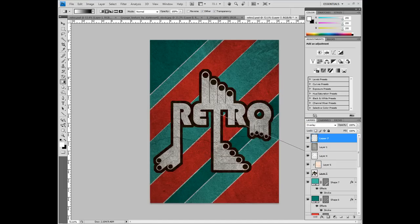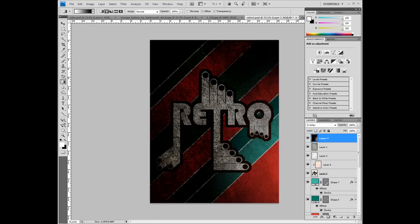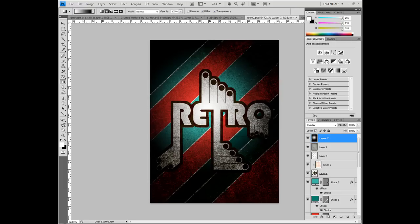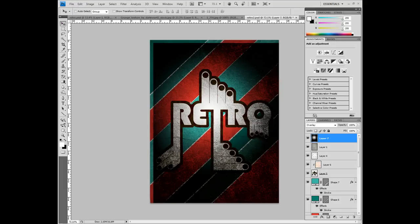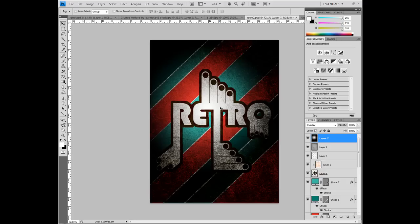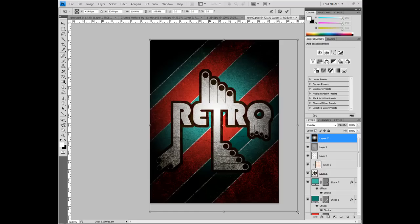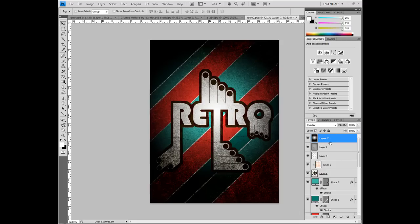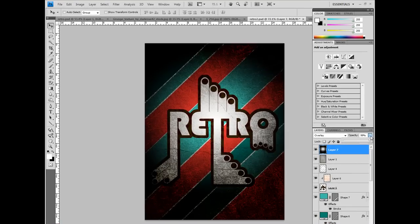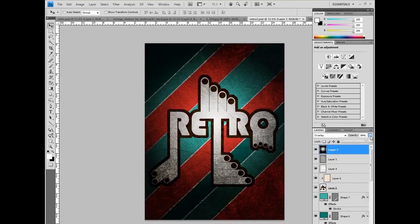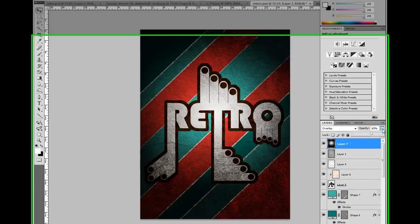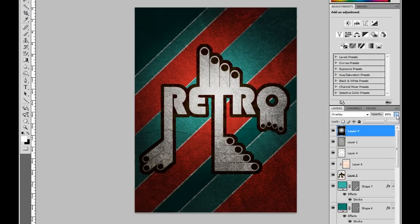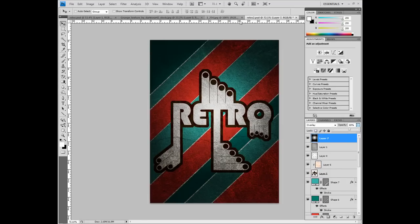That does look quite cool. We can move that in a bit. We can transform it. Extend it past the page to move it more central. Hit OK. And then drop the opacity down. A little bit more. That's probably about 65%.